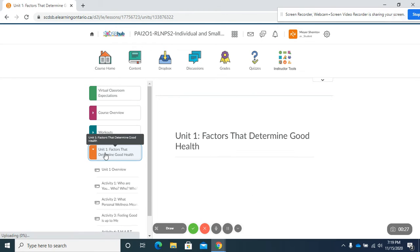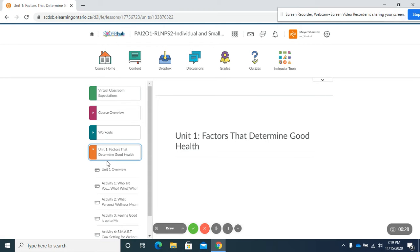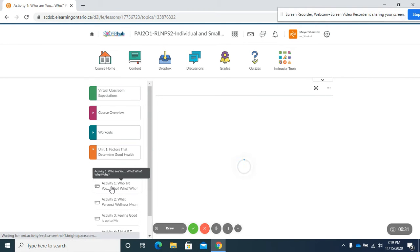We're going to click on unit 1 and let's say for example we're working in activity 1 where there's a discussion post.